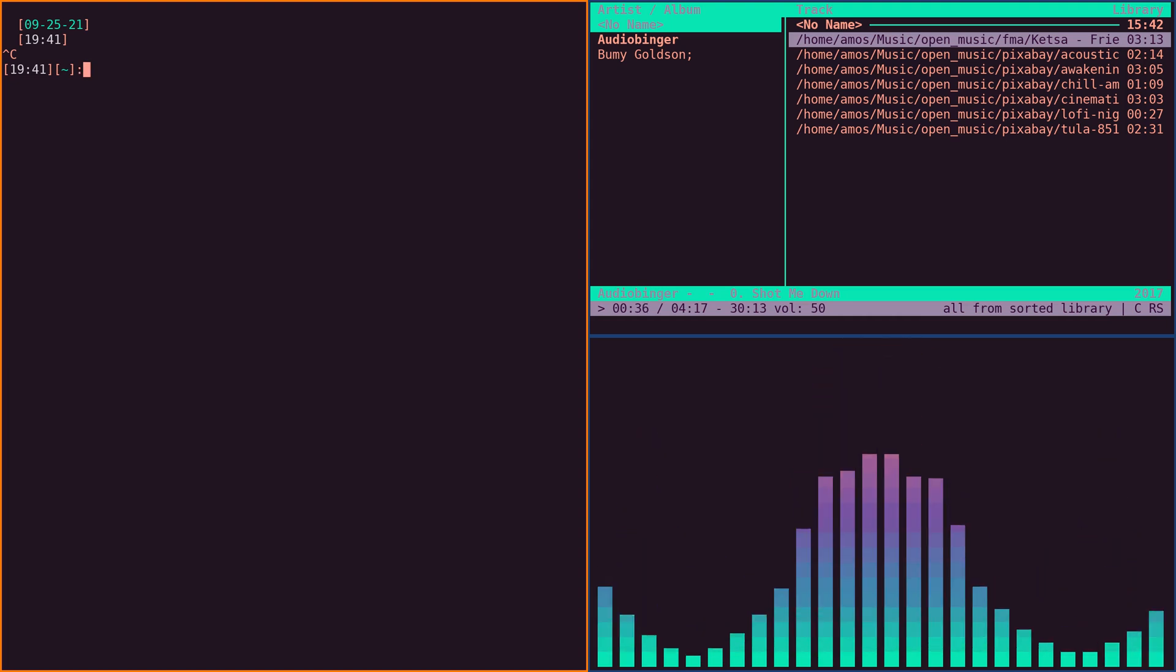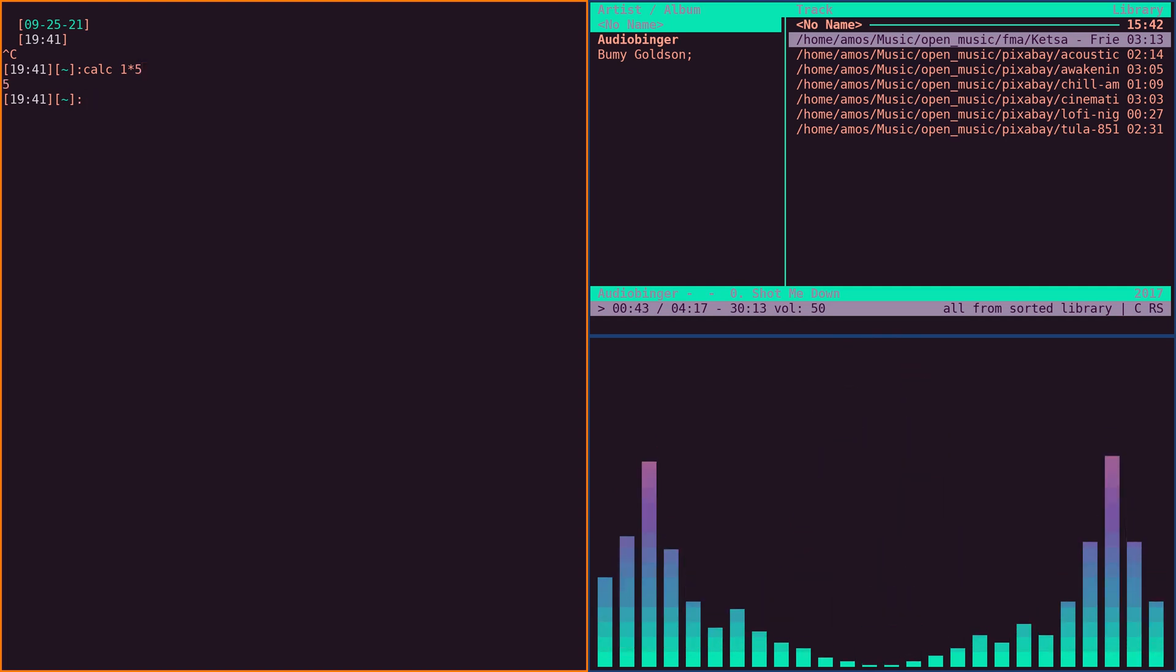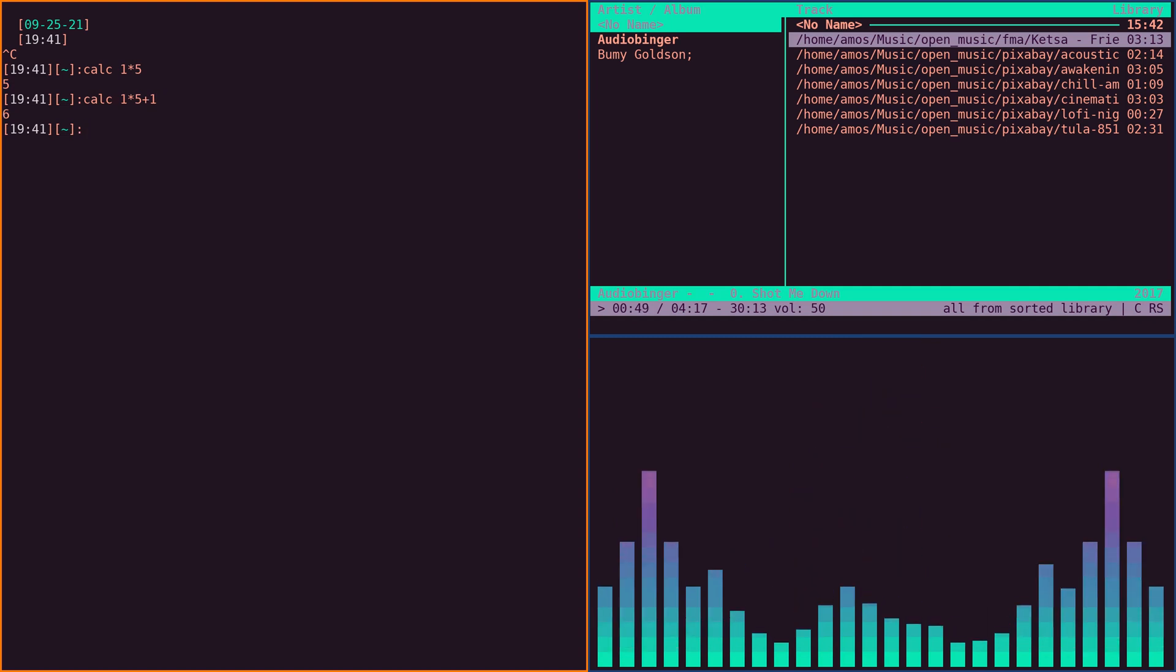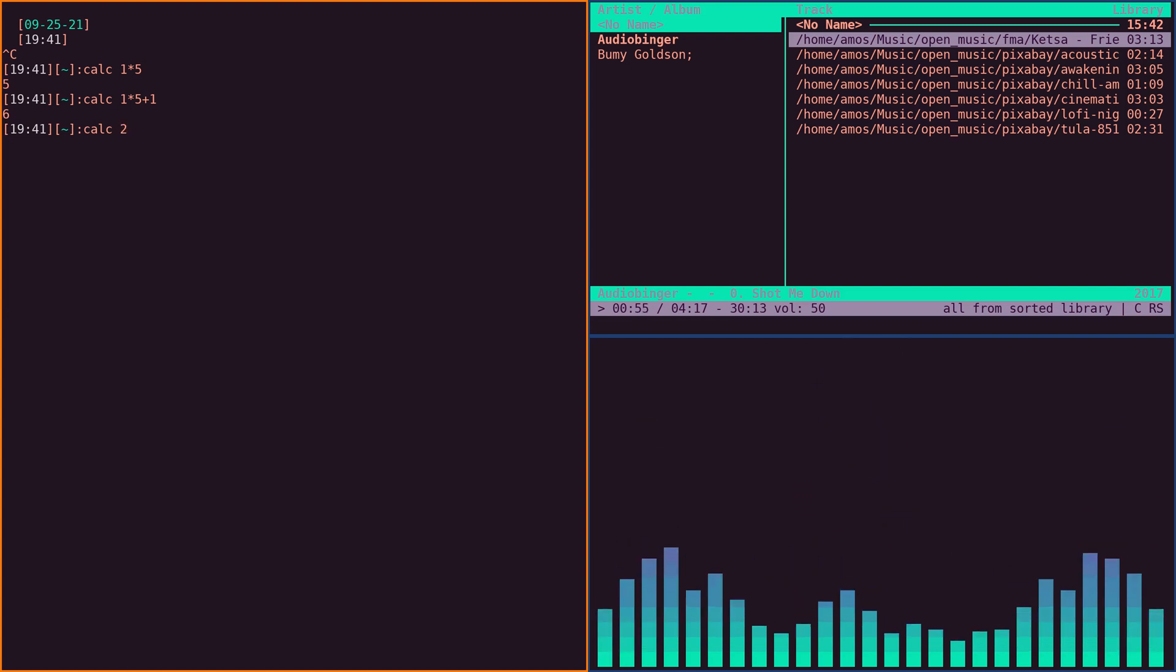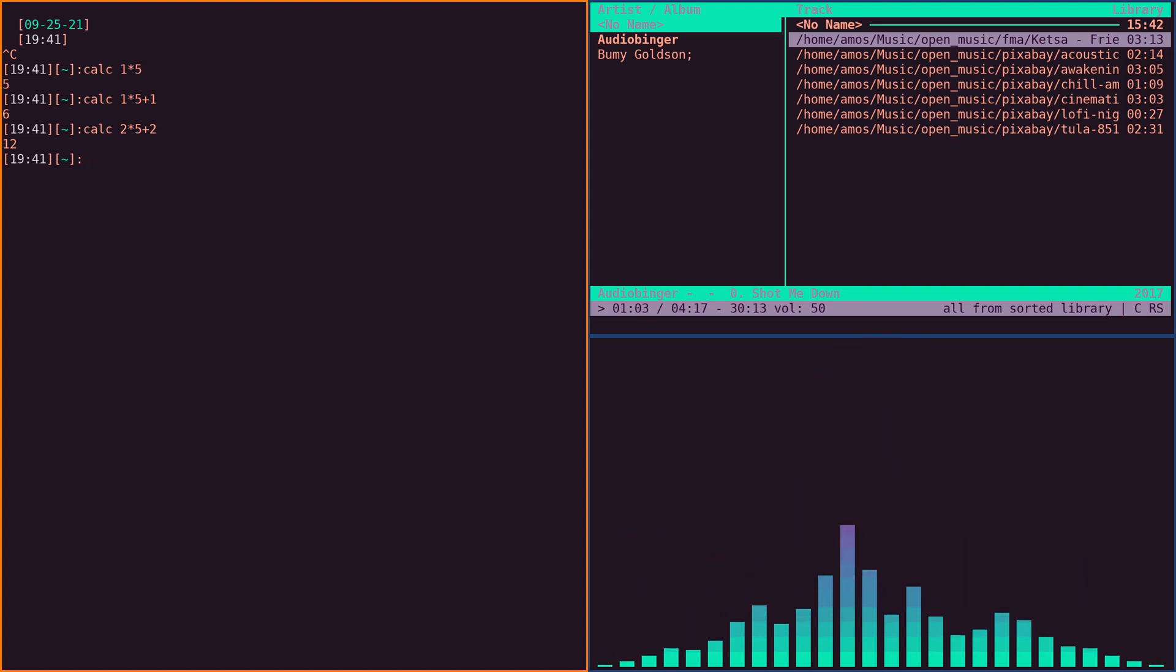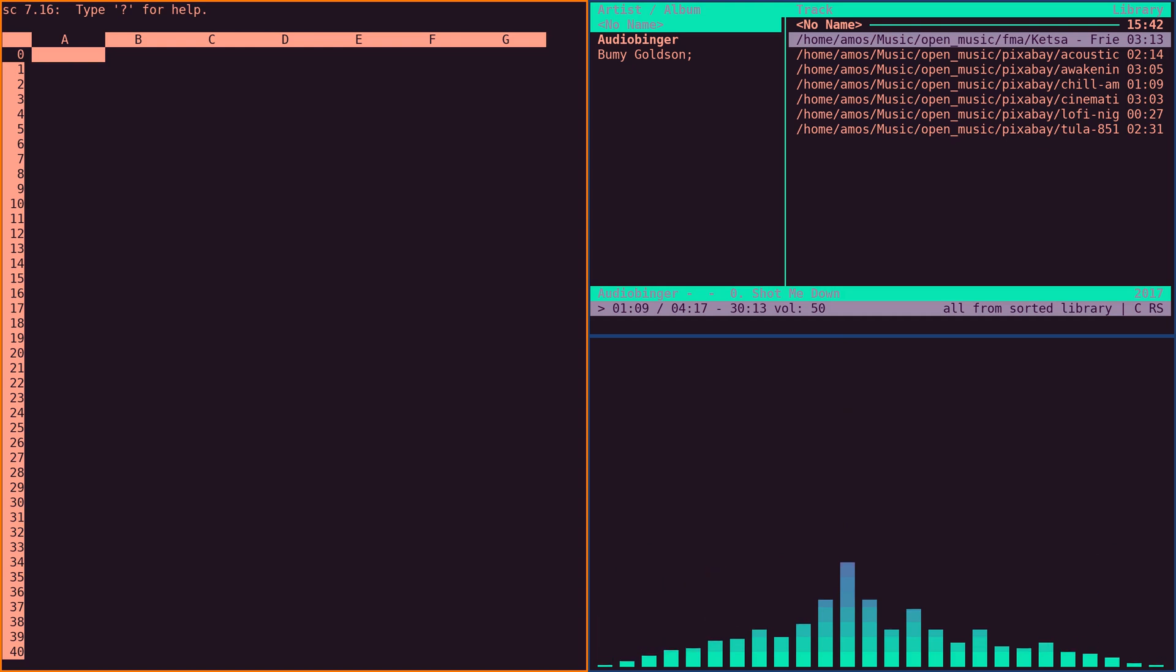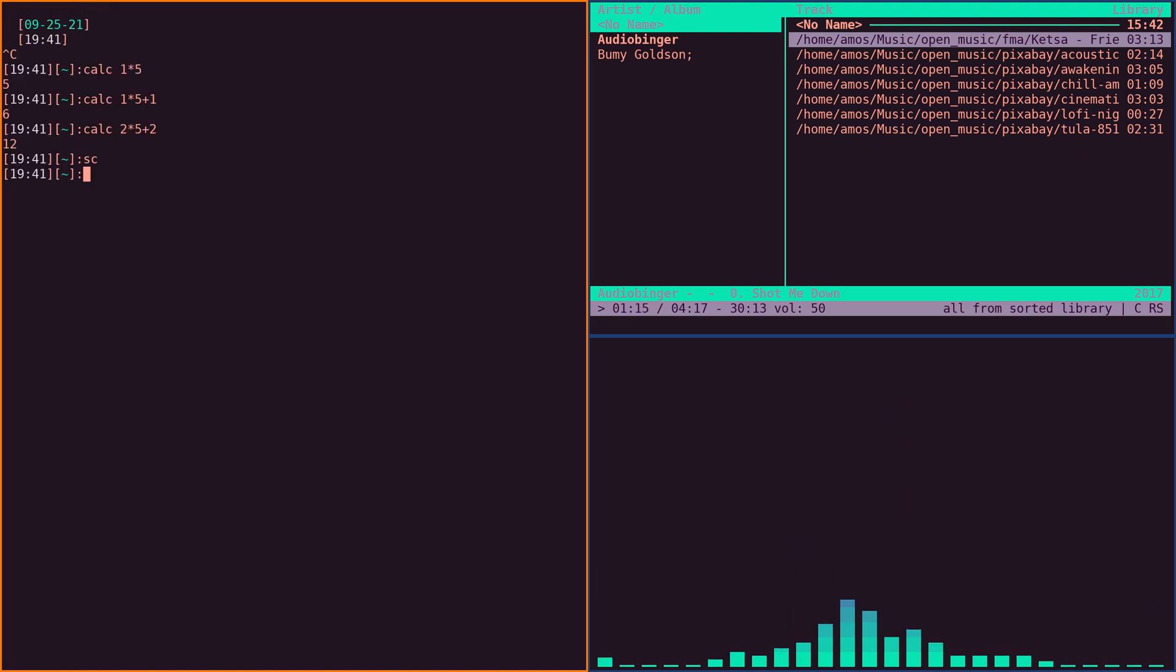For the calculator, you can just do like 'calc 1 times 5' and you have the answer. You can do 'calc 1 times 5 plus 1' or something a little bit harder like '2 times 5 plus 2'. That's my terminal calculator for you. It uses sc, a spreadsheet software. You can use the vim keys to move around and escape with Q like all software should be in the terminal.